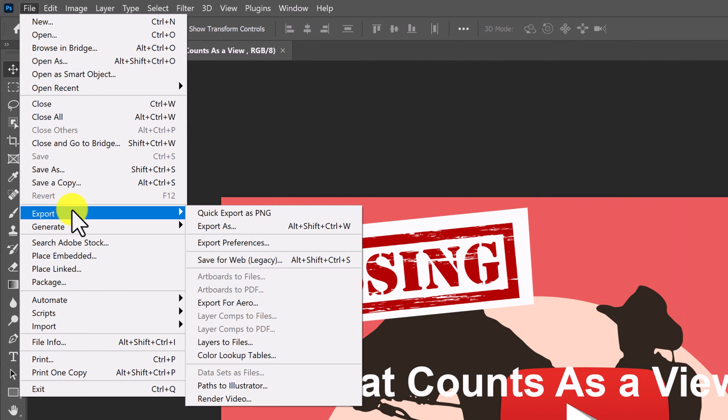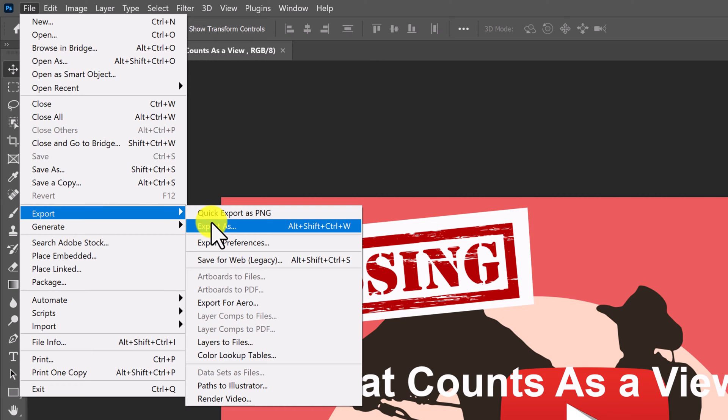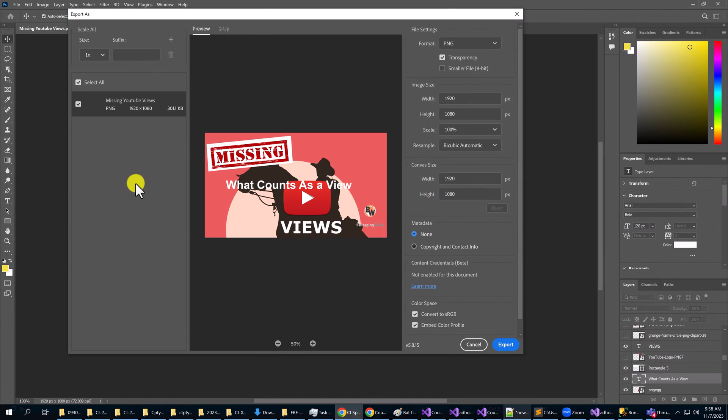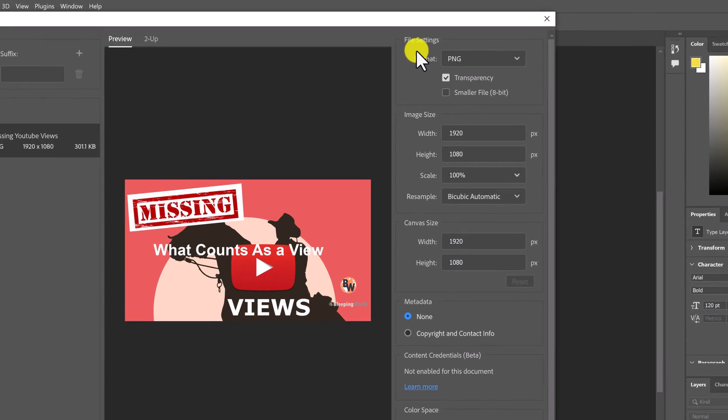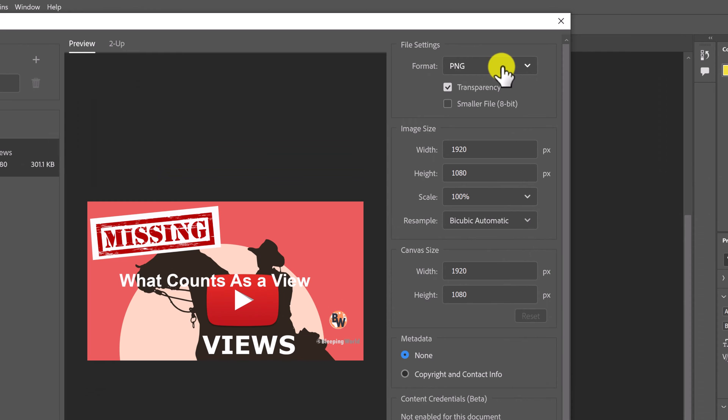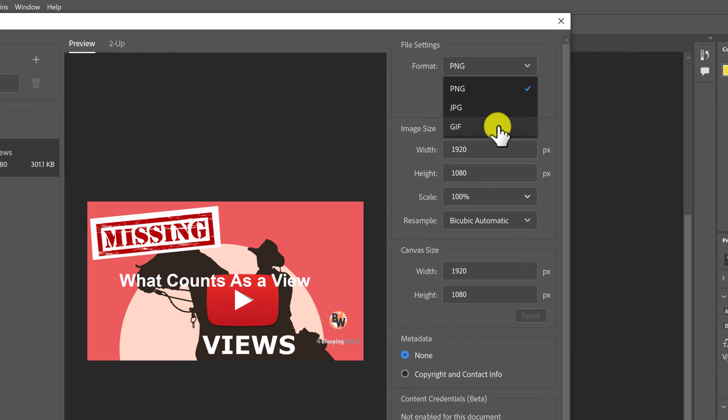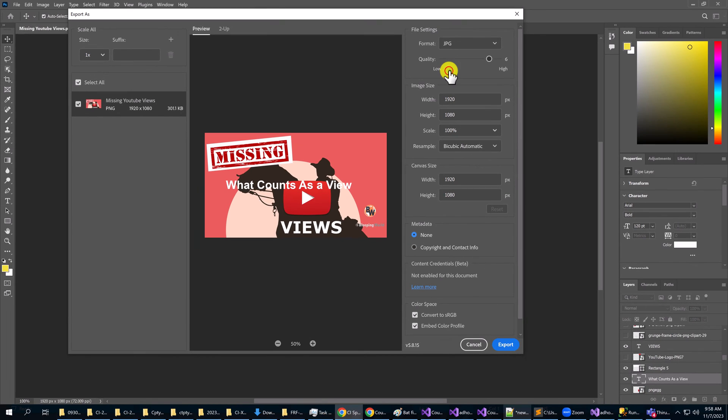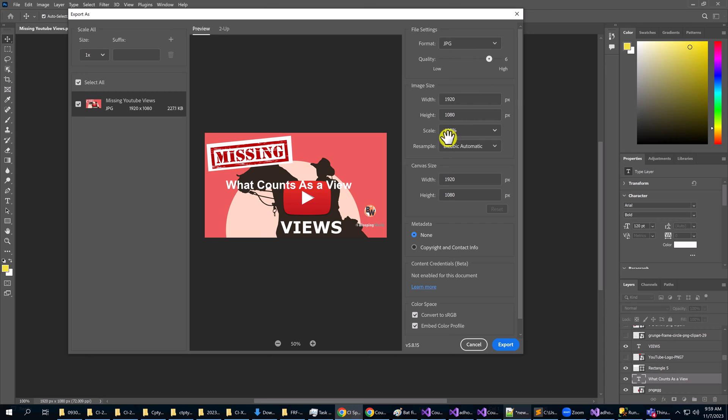So you go to file, export, export as, and then you can go to the right here and you can choose a format: PNG, JPEG, and GIF. And when you choose a format you can set the quality to low or high, and that's how Photoshop 2023 intends that you go about getting your images.